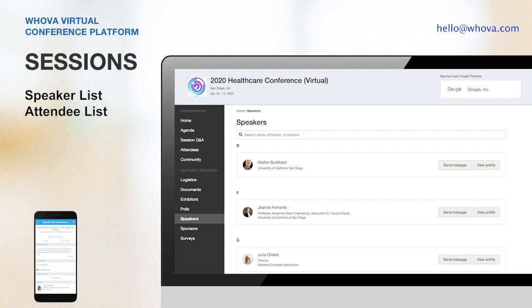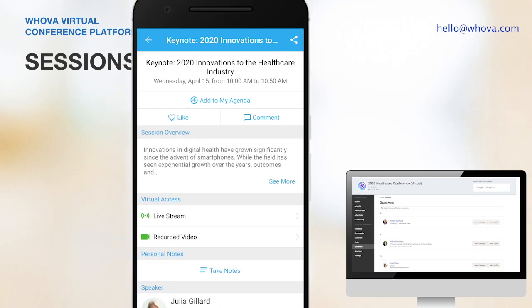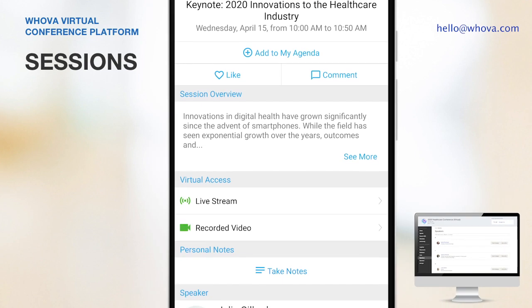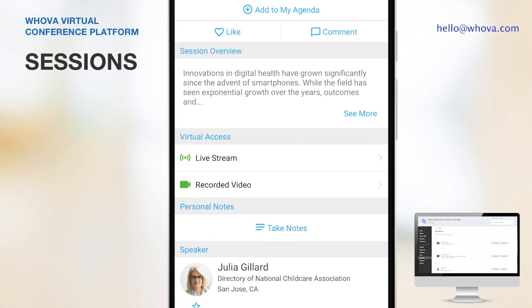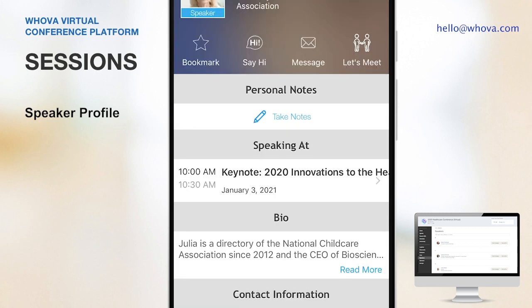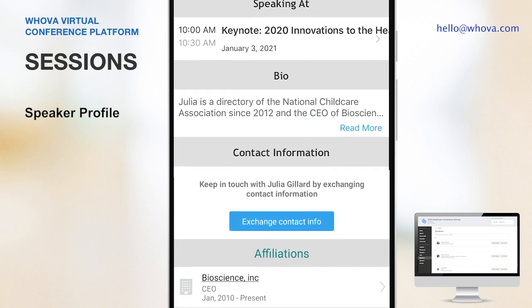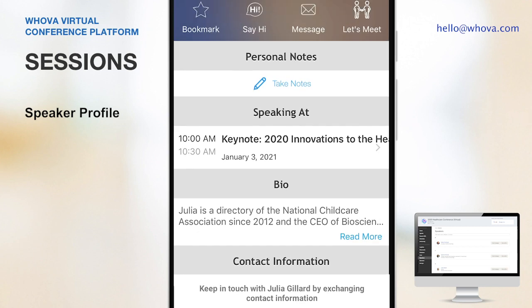Now with the web app, attendees can see the speakers and fellow attendees listed there, but using the mobile app would be much more convenient while having a quick break — maybe when you leave your desk to do a couple of stretches, or simply for virtually hanging out with others. On the mobile app, attendees can click into a speaker profile, check out their bio, and also take a note.